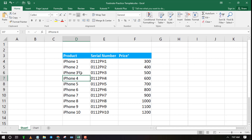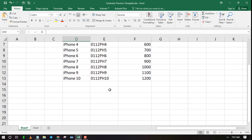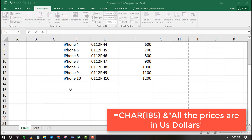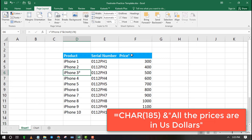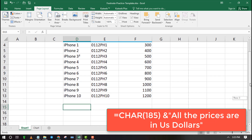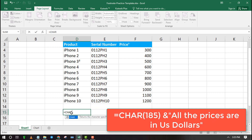You can learn more about the superscript character codes from the link in the description. Now you can type the footnotes below your content. Use the superscript before the text or value to reference your data.